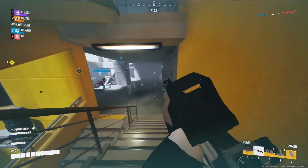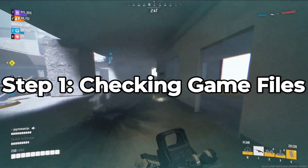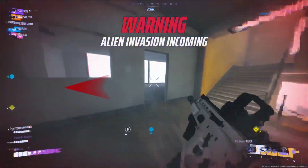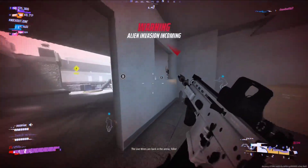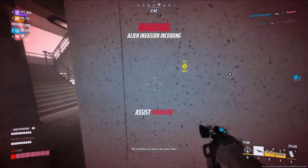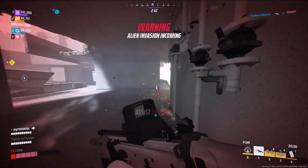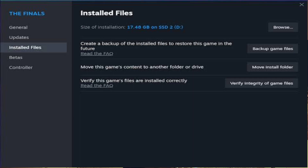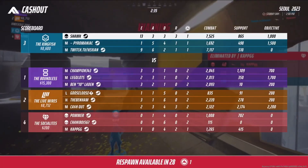Step 1: Checking Game Files. Ensure all game pieces are in place. Open Steam and find The Finals in your library. Right-click, choose Properties, go to Local Files, and click Verify Integrity of Game Files.